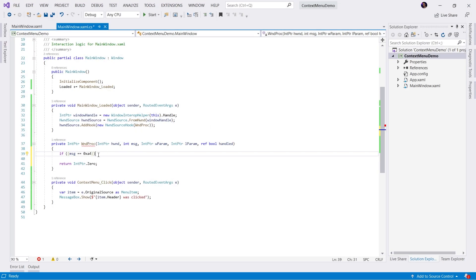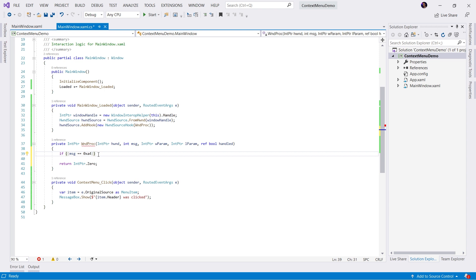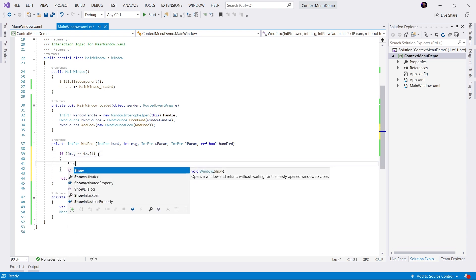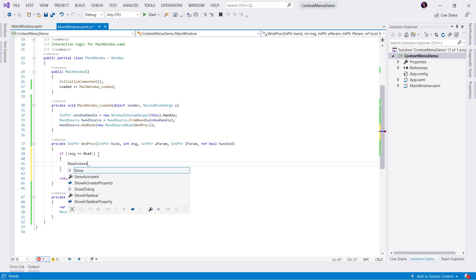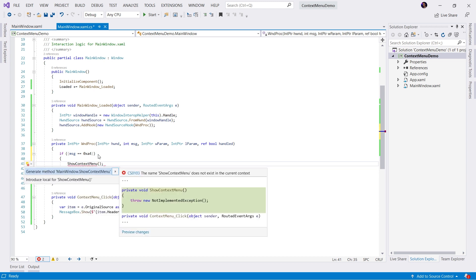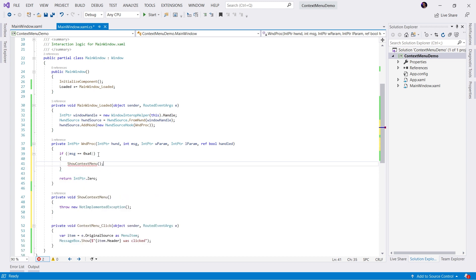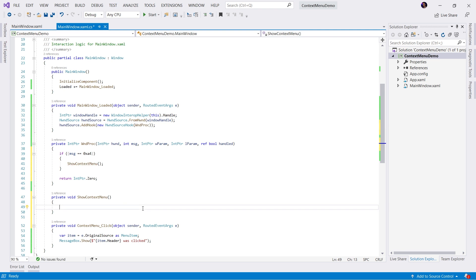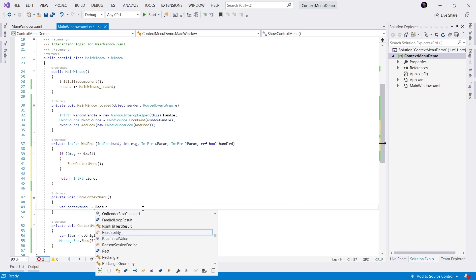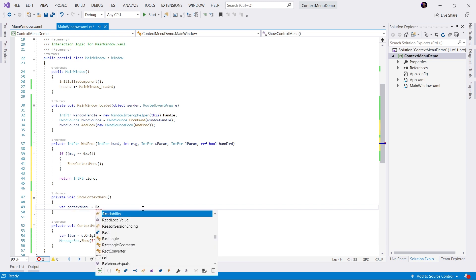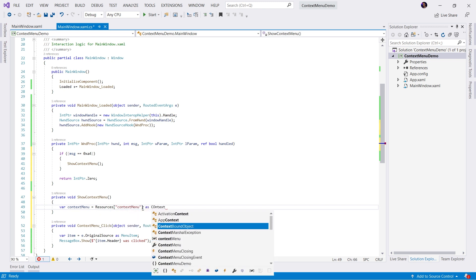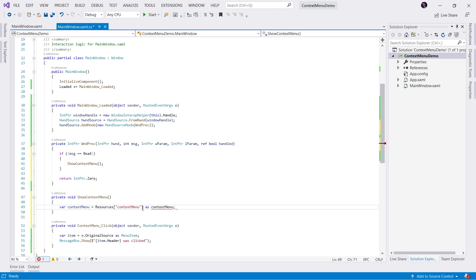We know that if we're in the non-client area and it's the right button, we're going to handle this. In this case, we're going to call a method called show context menu. We'll go ahead and generate that method. In this method, we're going to grab our context menu from our resources that we defined. I believe we called this context menu, that was the key we gave it. This is indeed a context menu. Once we have this context menu, we're going to set the IsOpen equal to true.